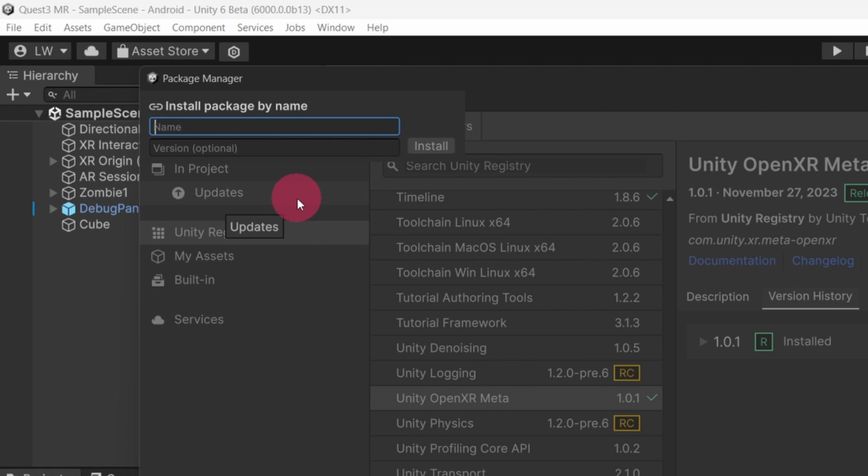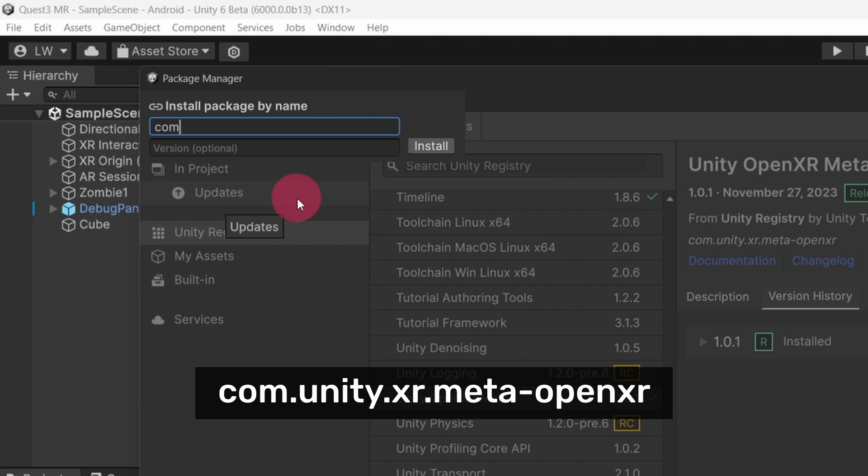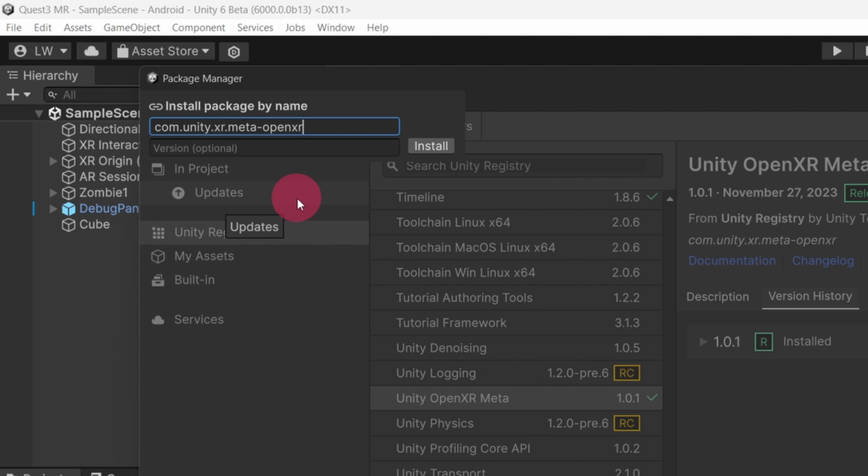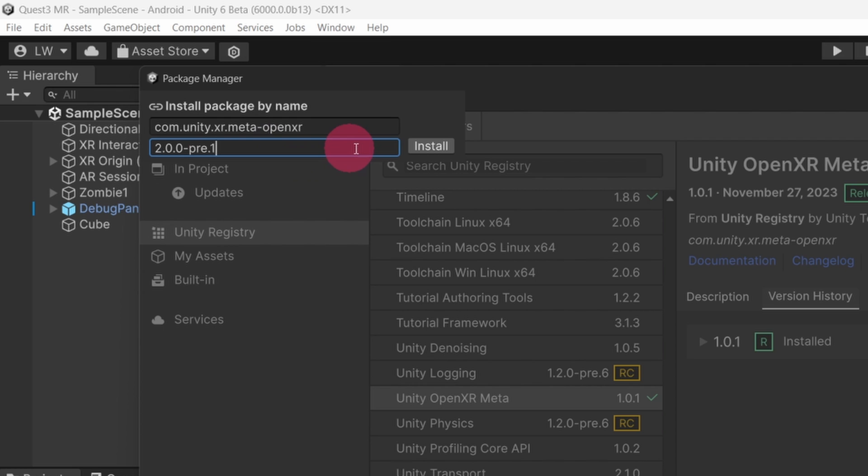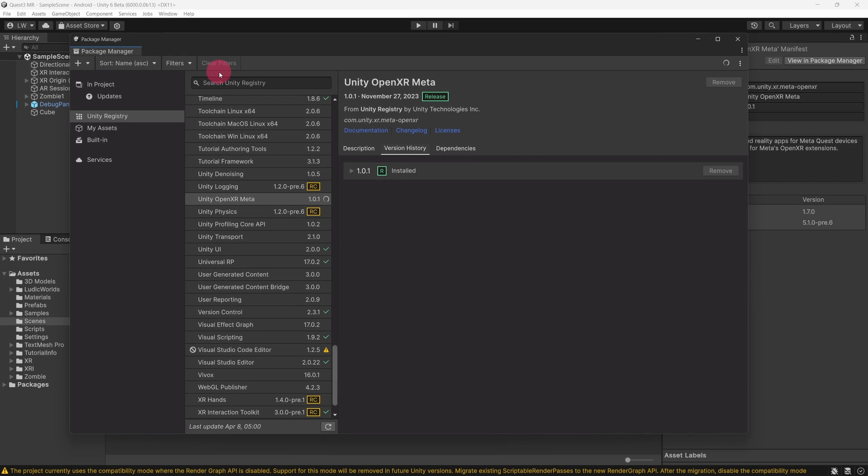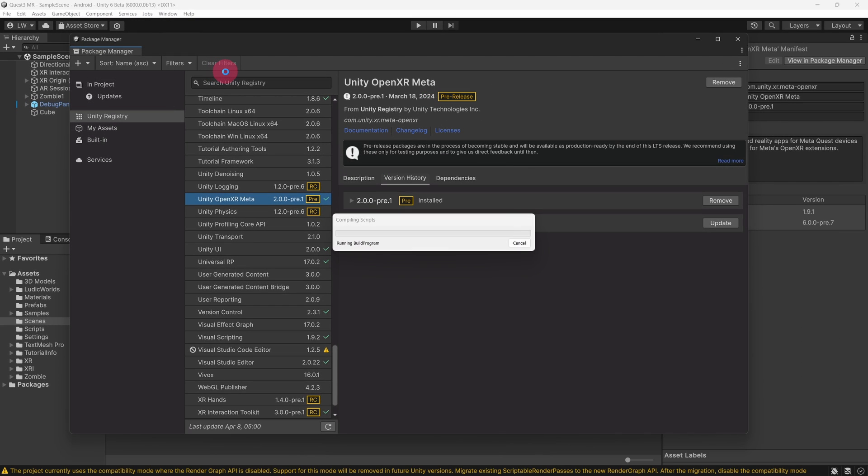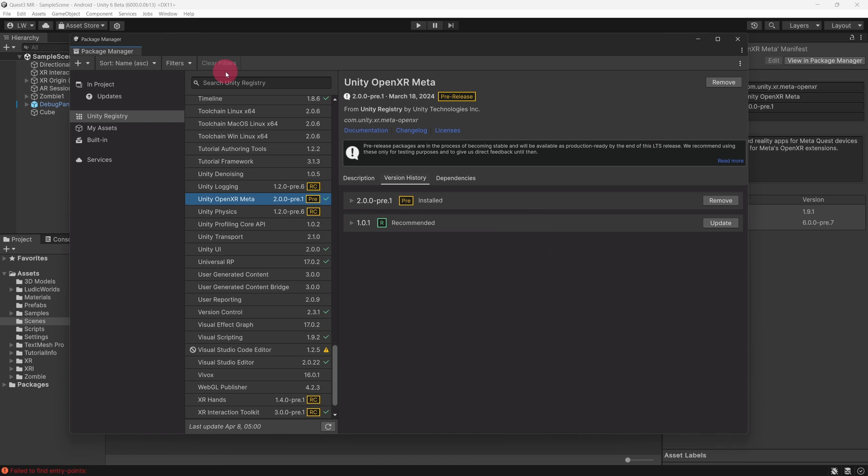In the first text field, labelled Name, type the following: com.unity.xr.meta-openxr. In the second text field, labelled Version, type 2.0.0-pre.1. Now hit the Install button to the right of the text fields. Version 2 of the Unity OpenXR meta package will now be installed. Notice that this version is now also visible in the Version History.